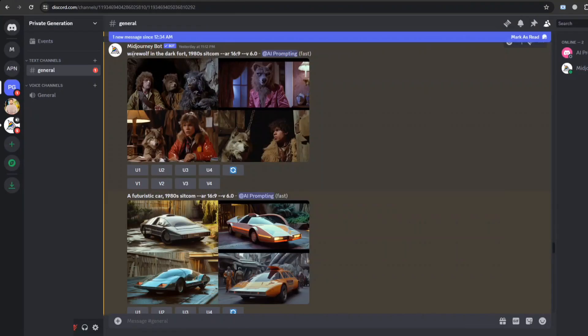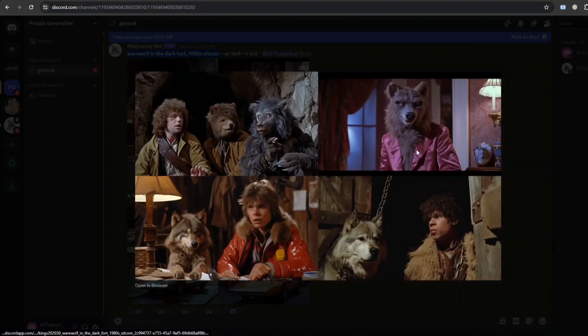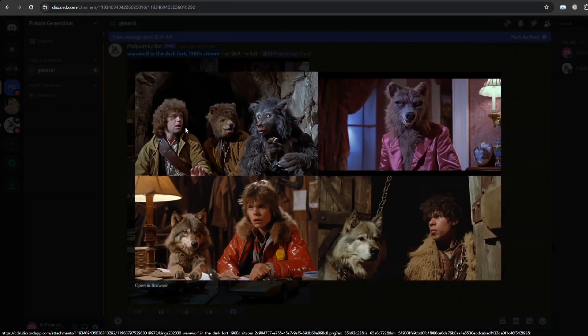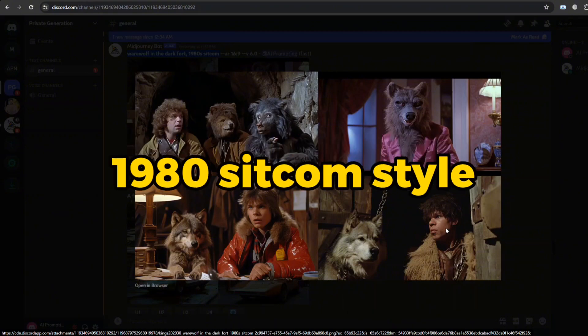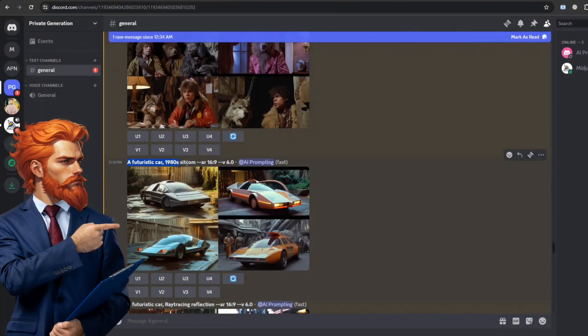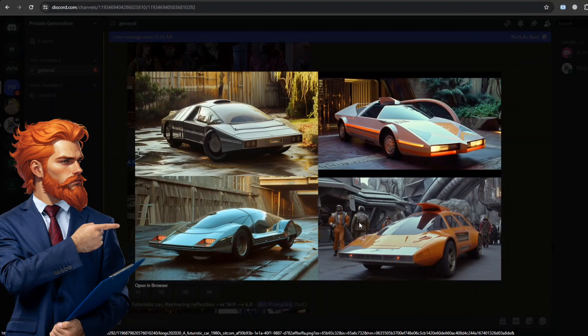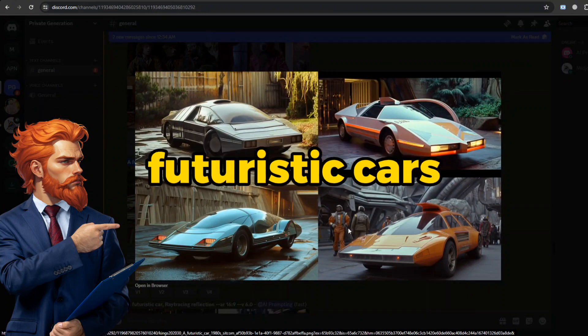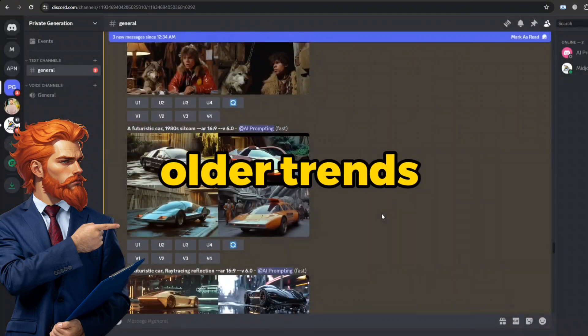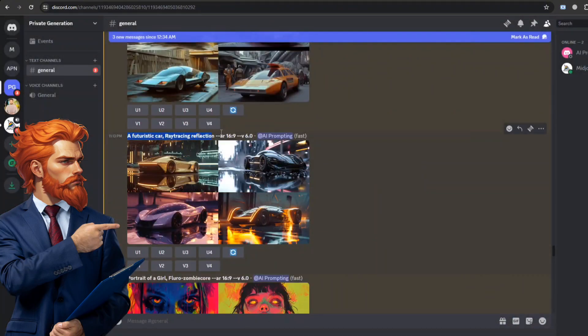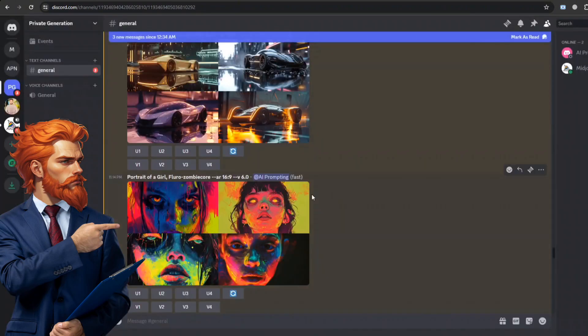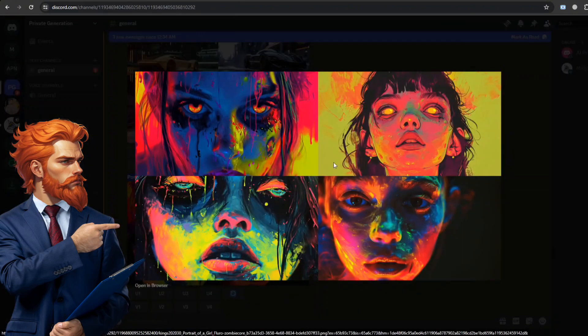In addition to this, I have played with some styles as well in order to elaborate on the capability of Version 6. With this short prompt in the 1980 sitcom style, you can see it draws spectacular series production results with many details. Similar to futuristic cars, it follows the older trends, but with the change of style, it dramatically changes the whole perspective of the results.